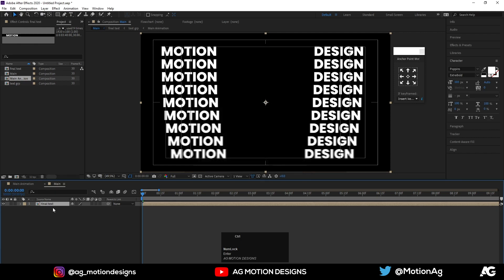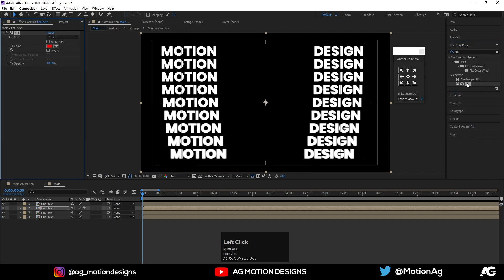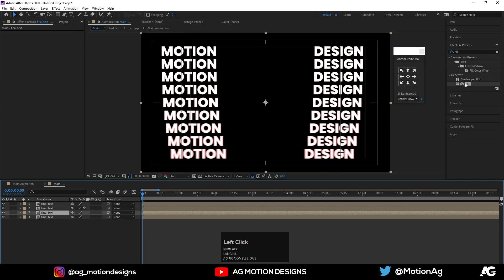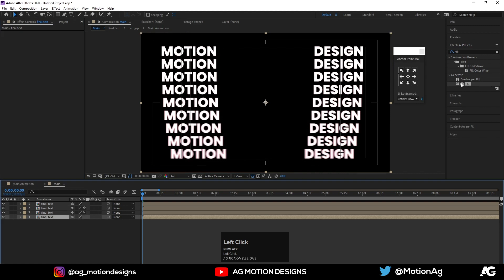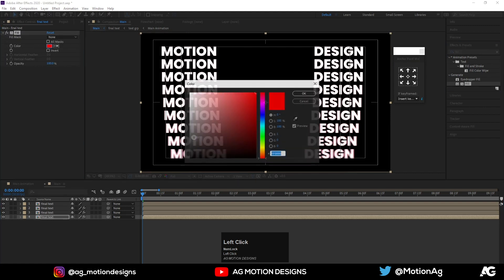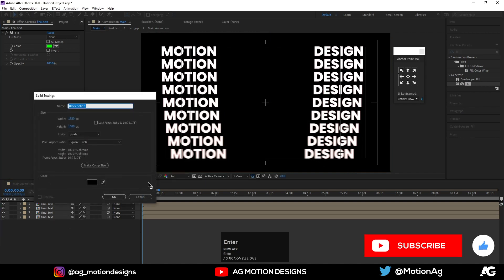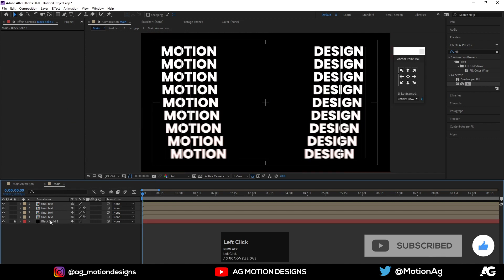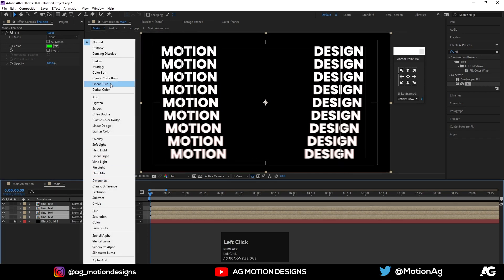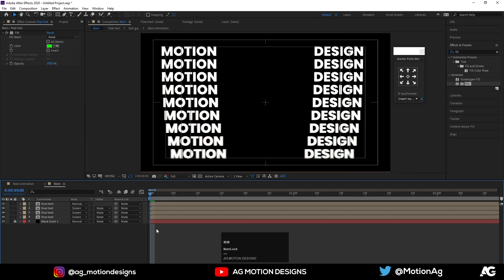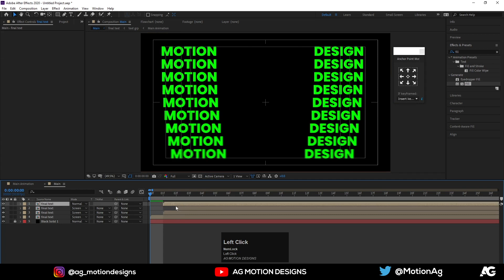Hit Ctrl+Shift+C and call it 'Final Text', hit OK. Hit Ctrl+D three times. Select the second one and apply a Fill effect from the Effects and Presets panel. Go to the third layer, apply Fill and choose blue. Go to the fourth layer, apply Fill and choose green. Press Ctrl+Y to create a solid background, lock this layer, select the three text layers, press F4, and choose Screen blending mode.